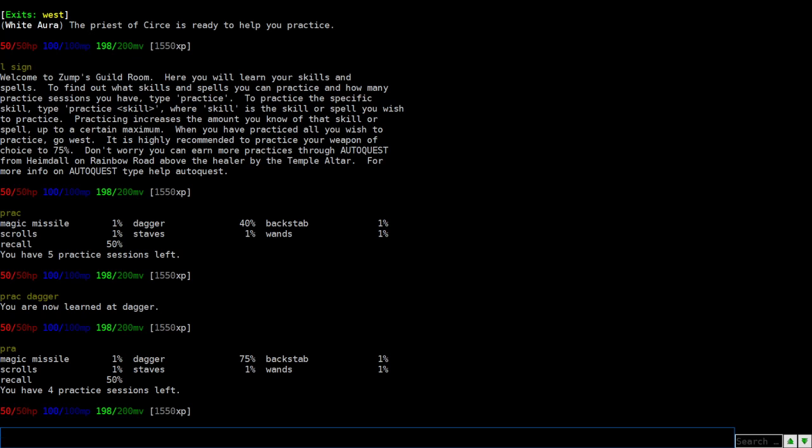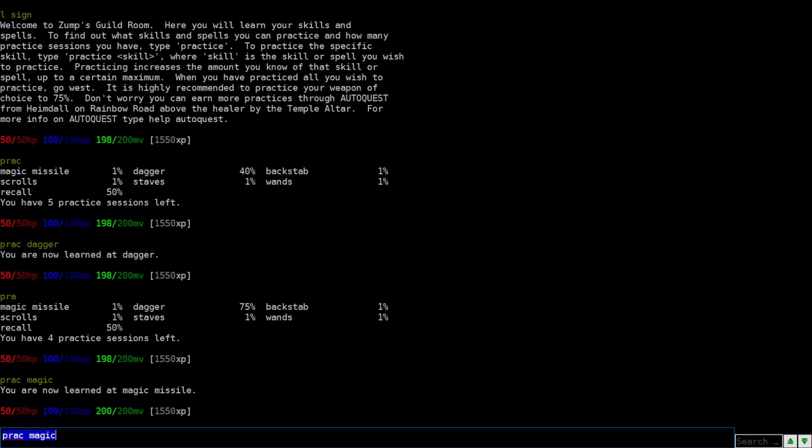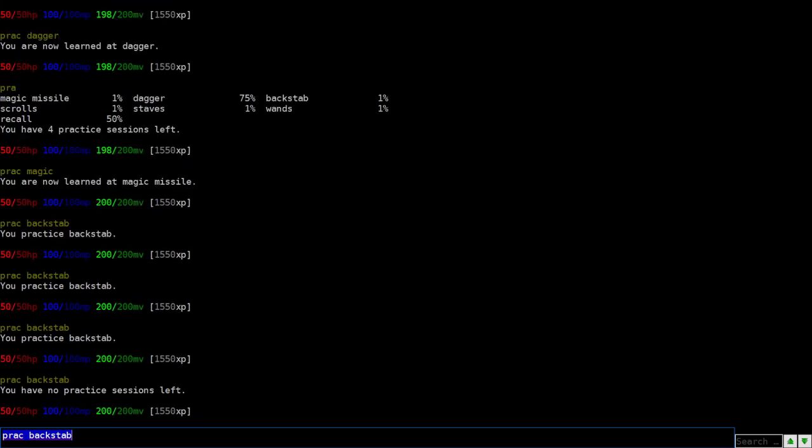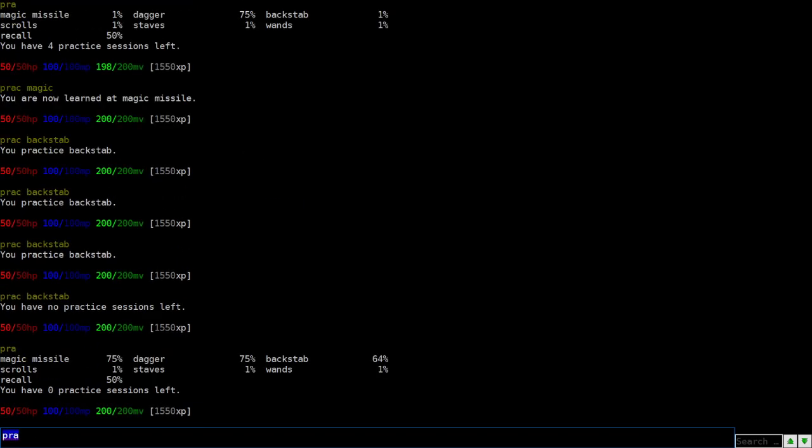So the more you fight, the dagger will just automatically go up. Next thing here, we have a spell called Magic Missile and we have another ability called Backstab. And then you got Scrolls, Staves, and Wands. Gonna do this here. We'll do Magic Missile. Learned that, backstab. So looks like Backstab needs one more go.